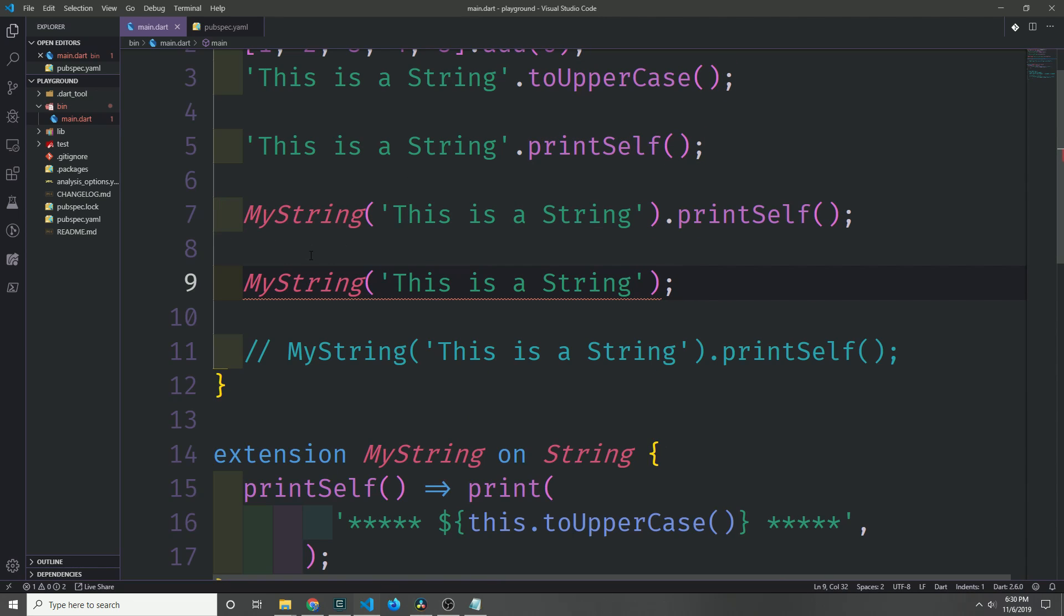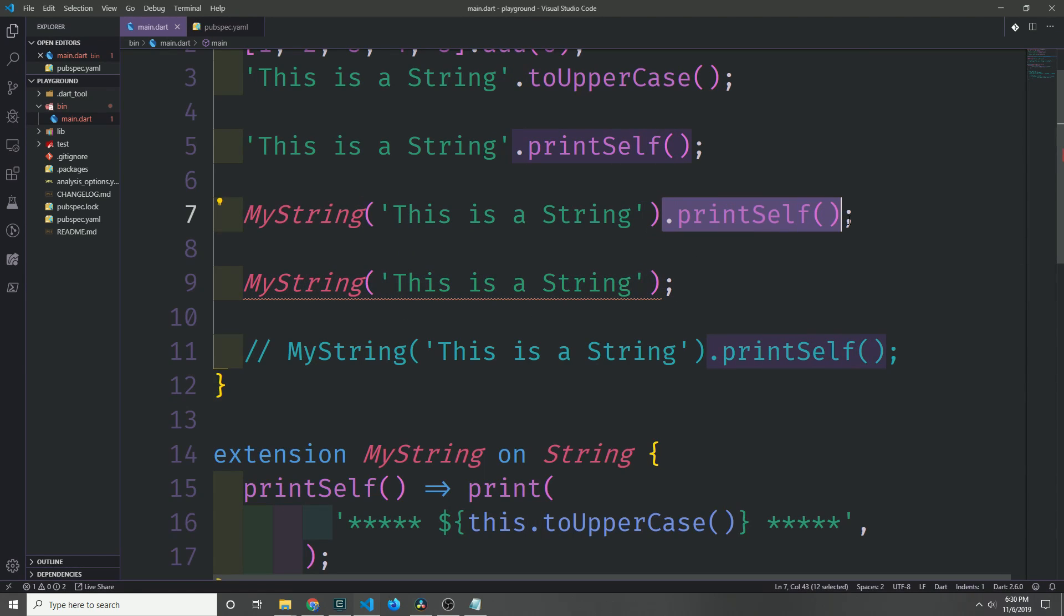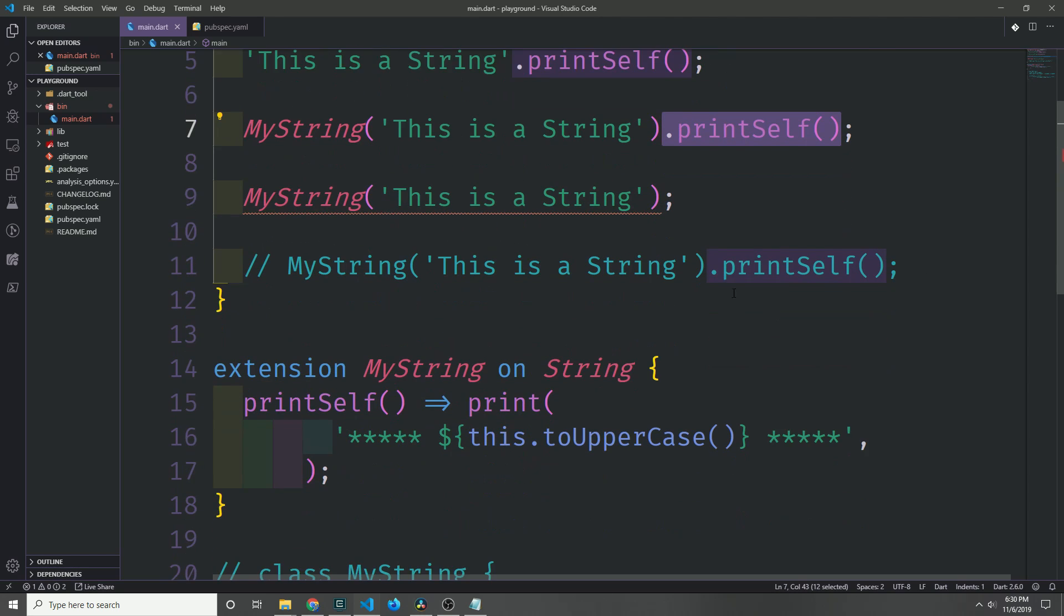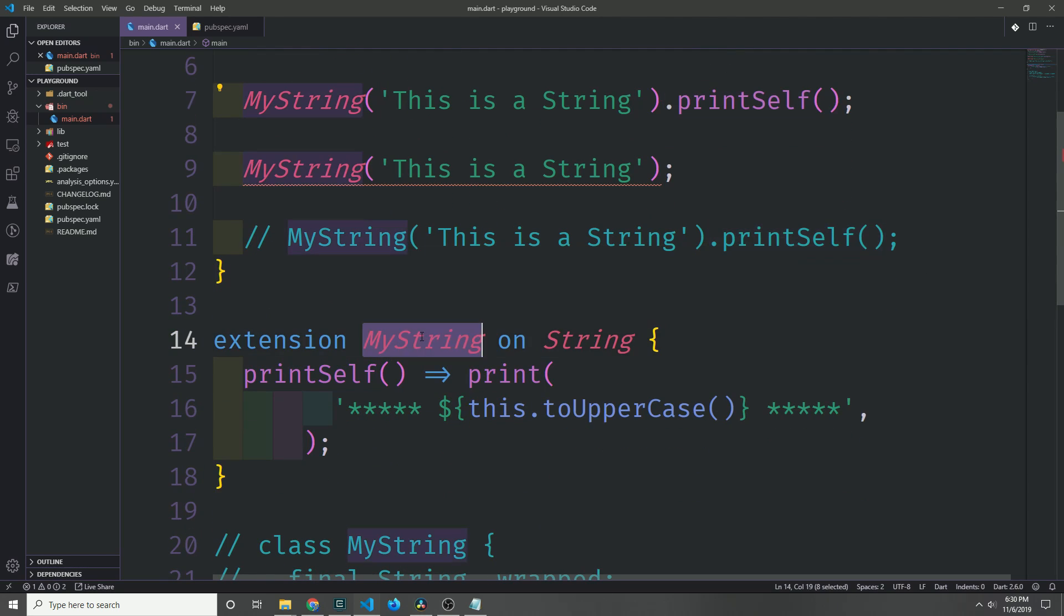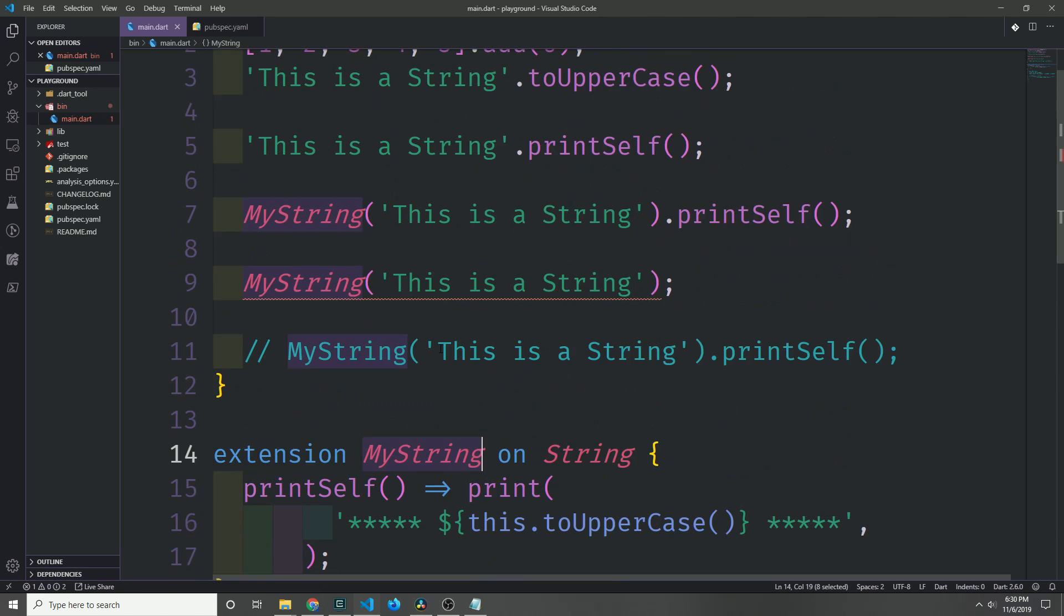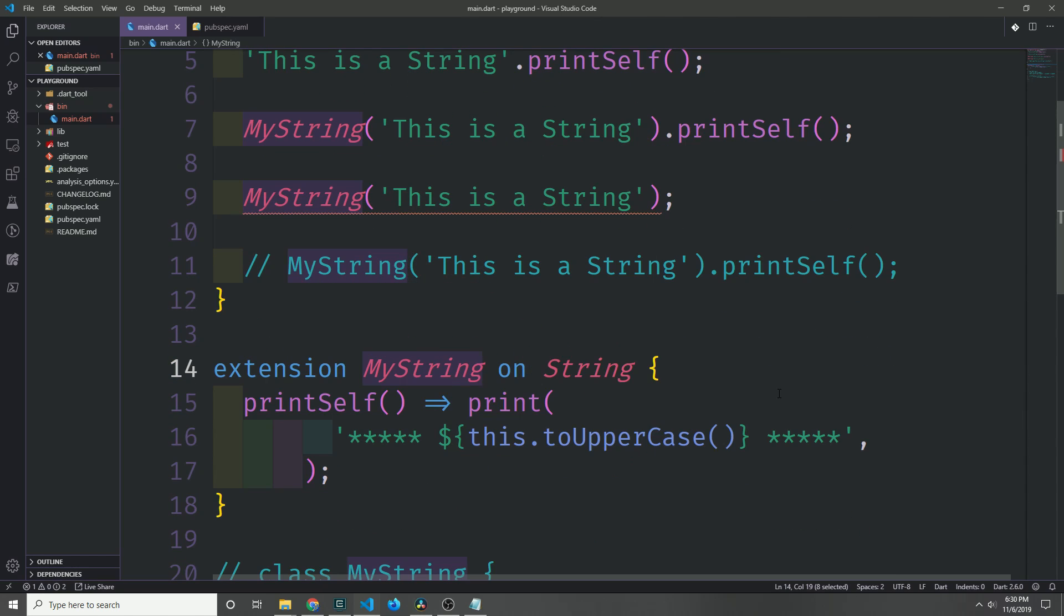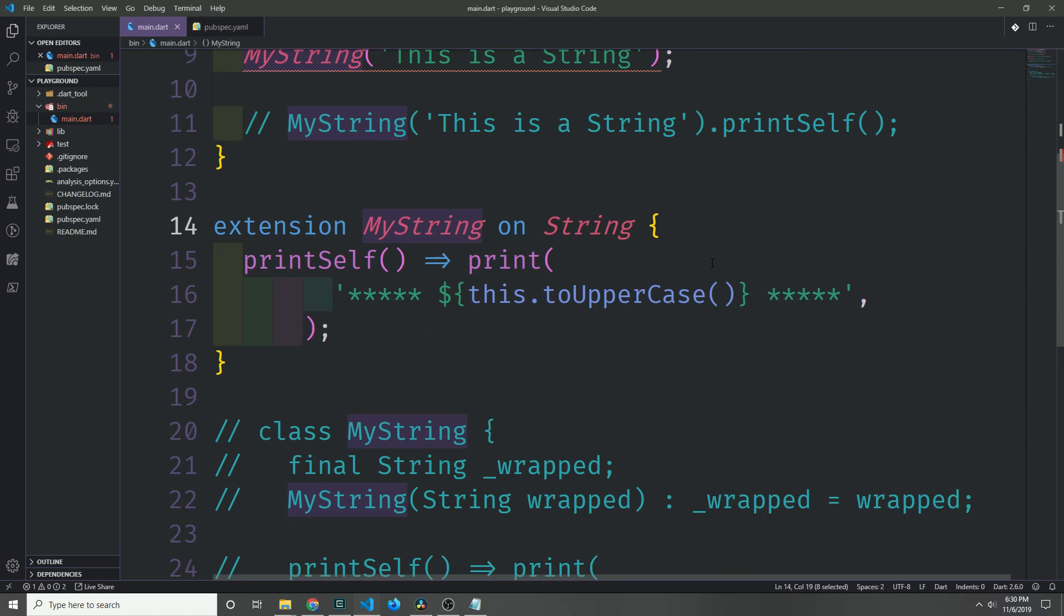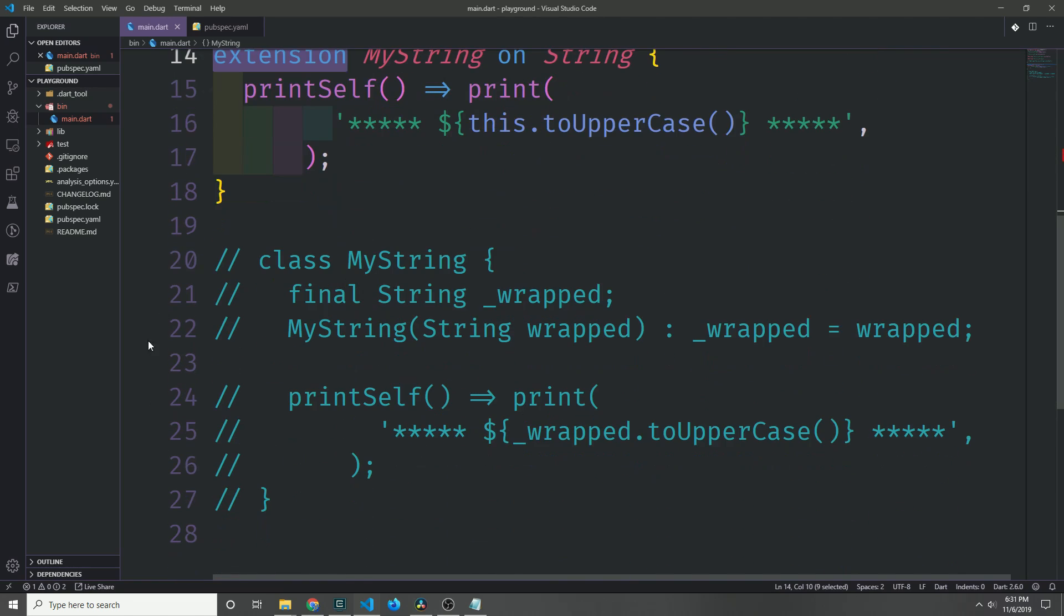Now notice if I go ahead and I try to instantiate the MyString object and not call our static extension method on it, we get an error, and that's because we're not allowed to instantiate this object by itself. The only reason why this object exists is to allow us to bridge these methods to our primitive type of string. And so defining extension methods with the extension keyword is much more concise and also more efficient than creating a wrapper class like we did down here.